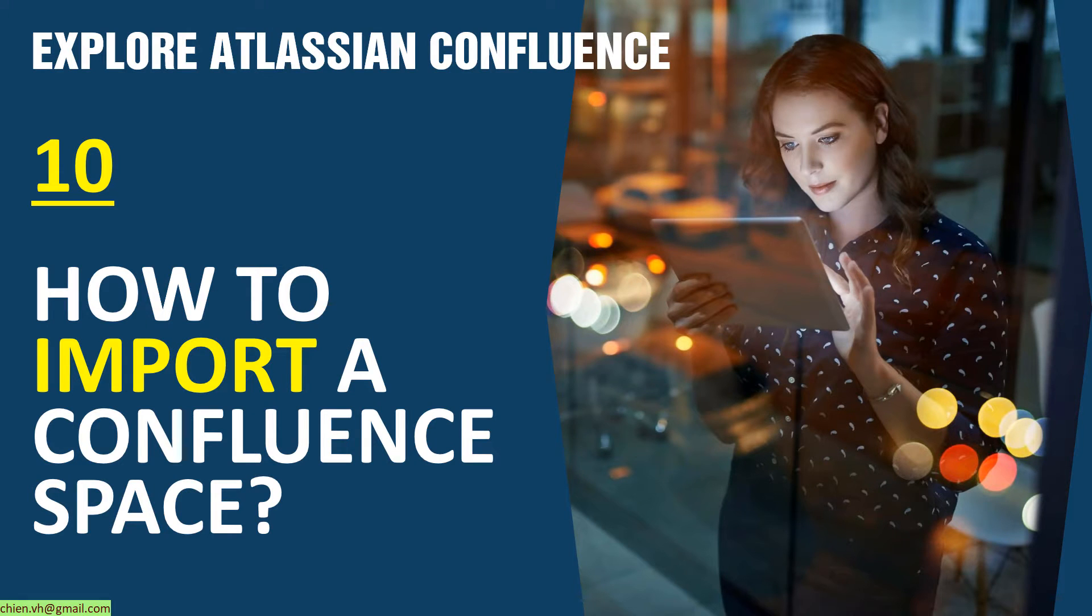Hi, welcome to the Explore Atlassian Confluence Training course. Today is day 10. I will dive into how to import a Confluence space.